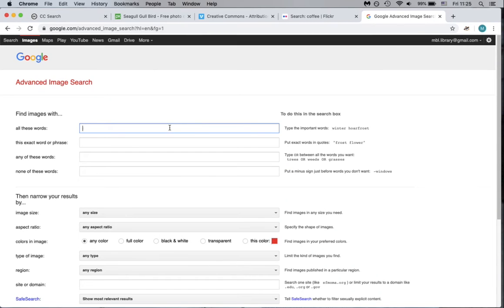Enter your search terms at the top of the Advanced Search page and then choose the type of rights you'll need in the usage rights link at the bottom of the page.